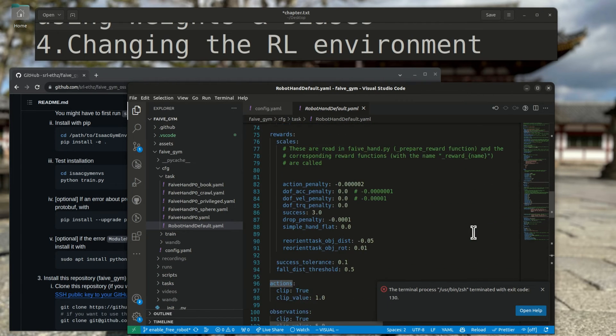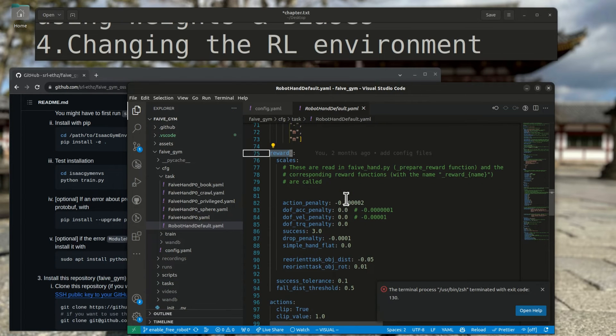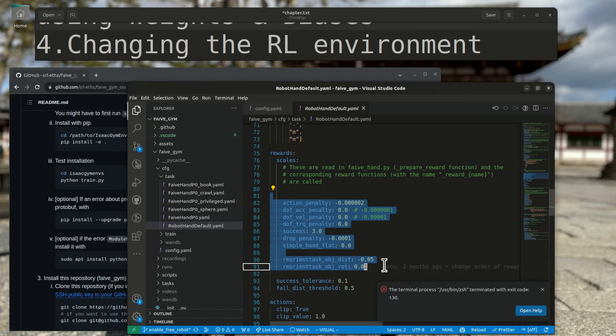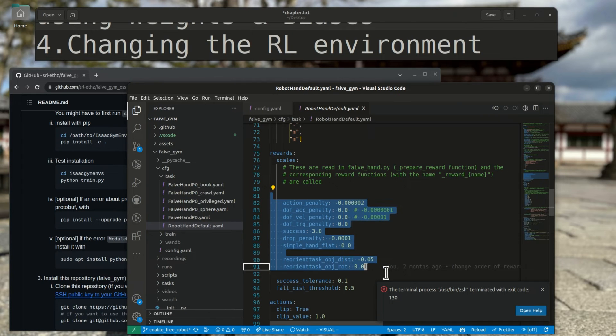The rewards are also set in the yaml file in the rewards entry. Here, the weight of each reward is set, and the total reward is the weighted sum of all of them.